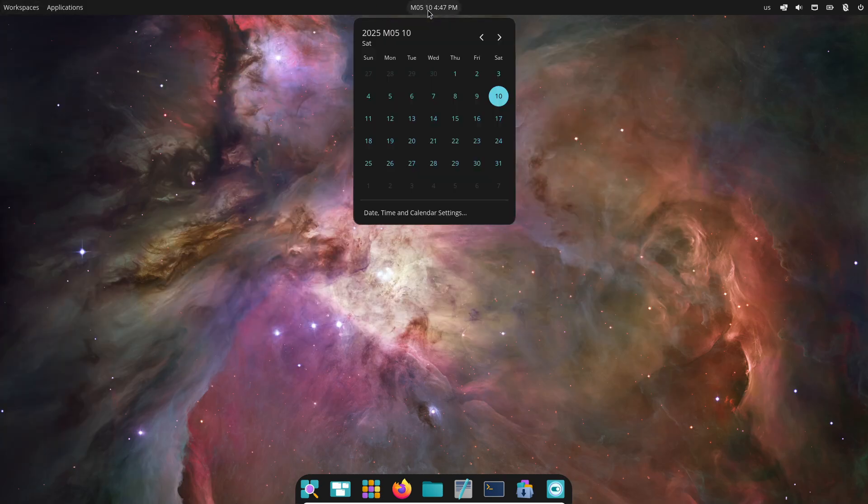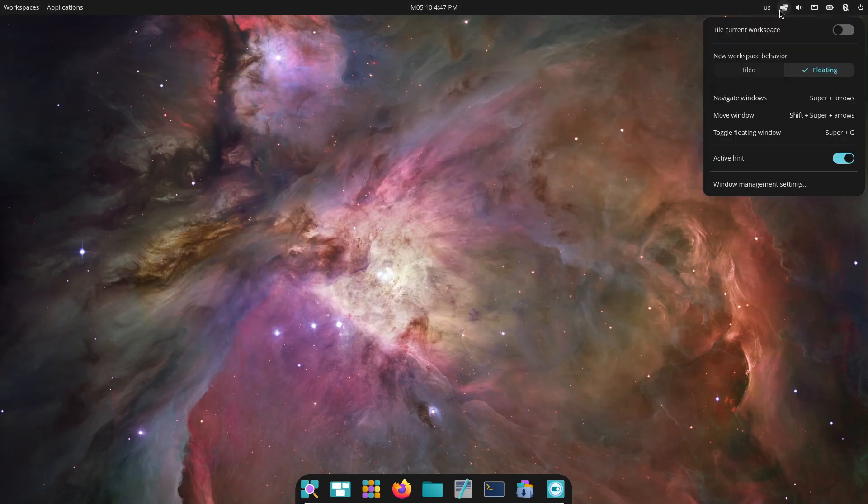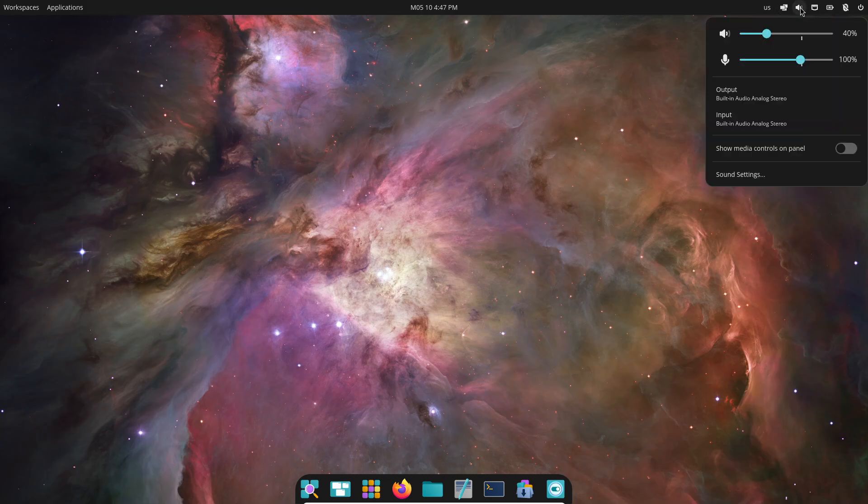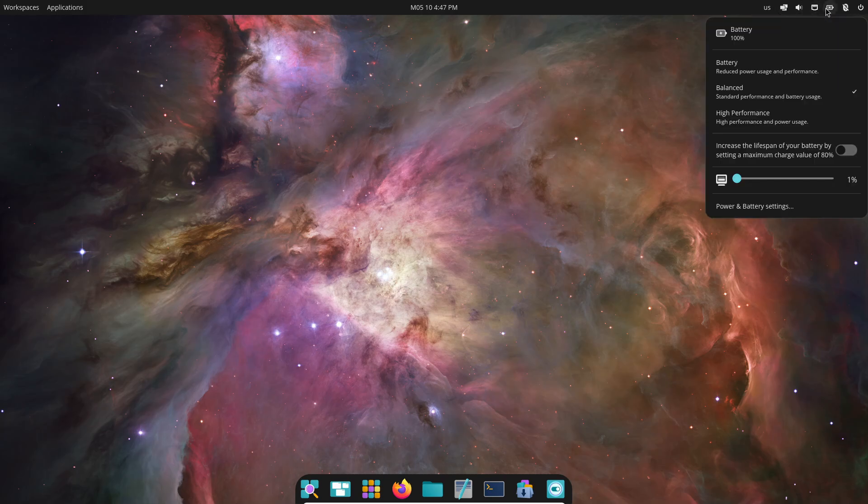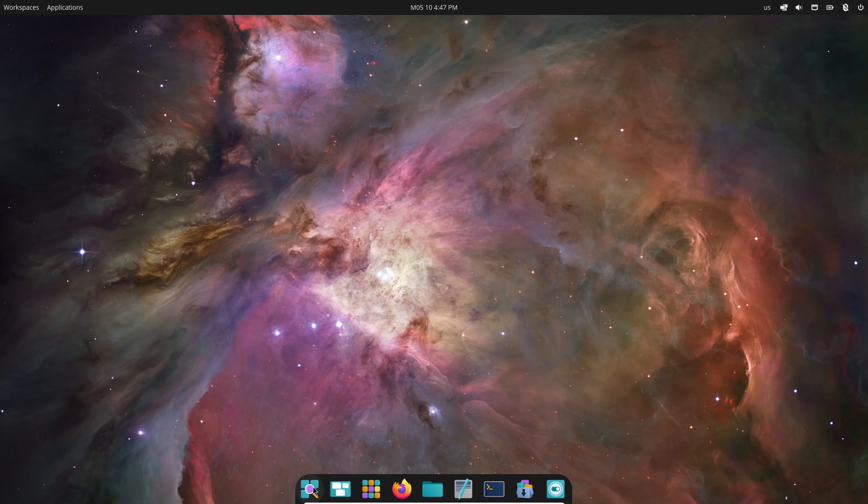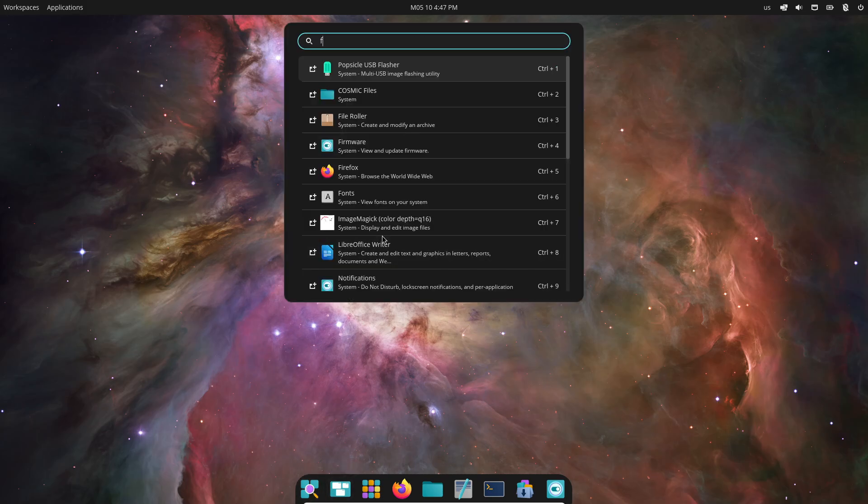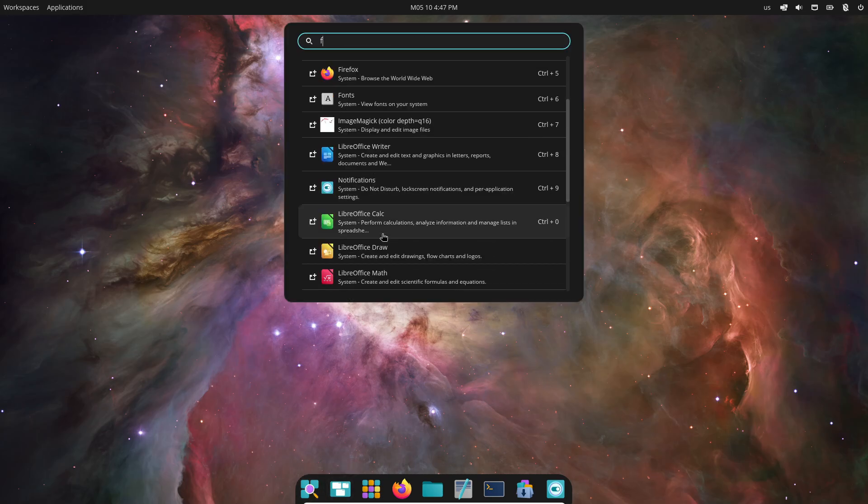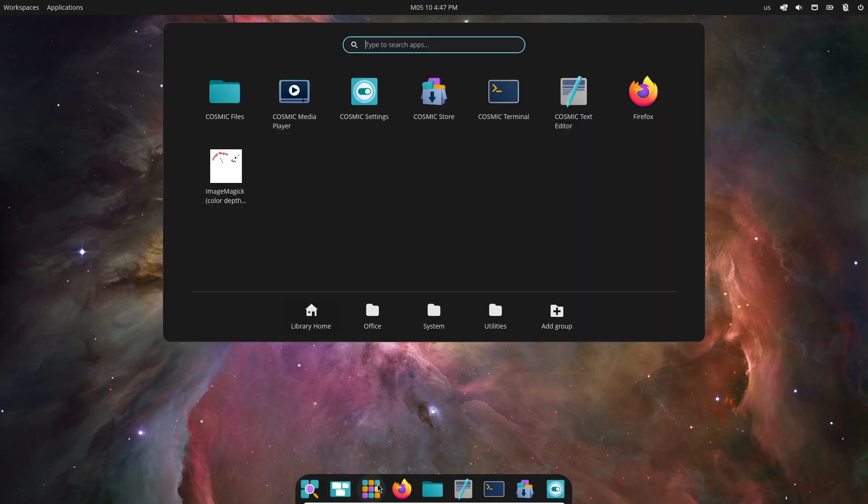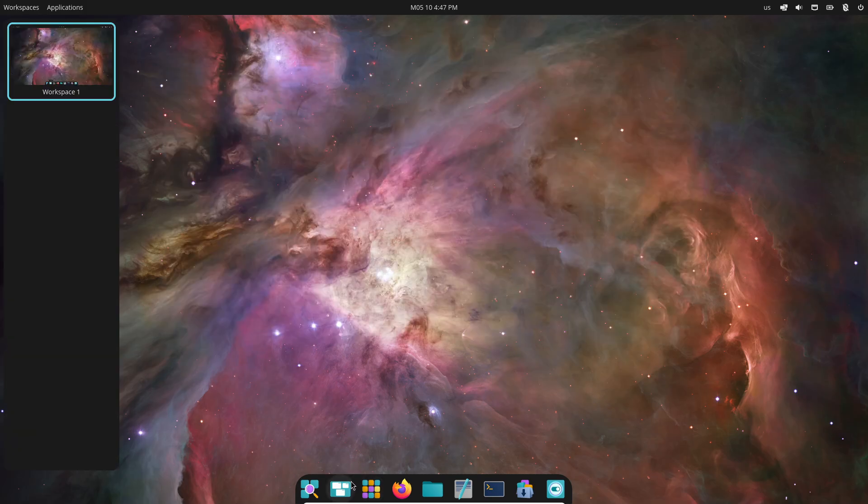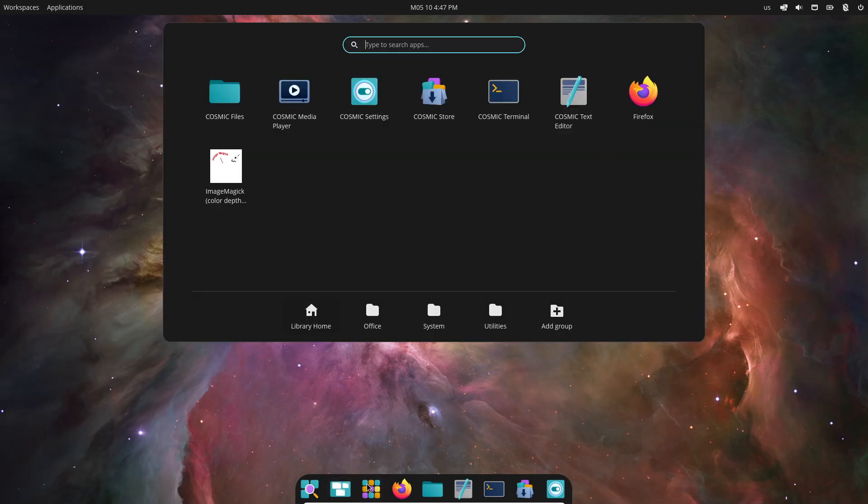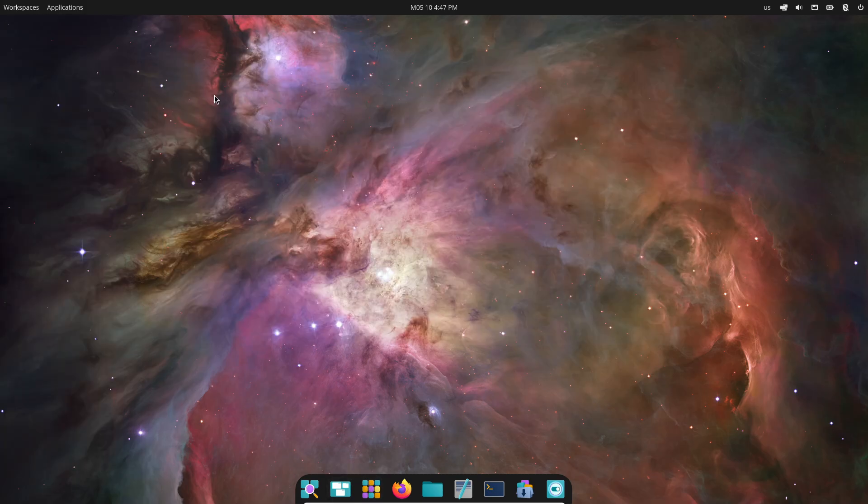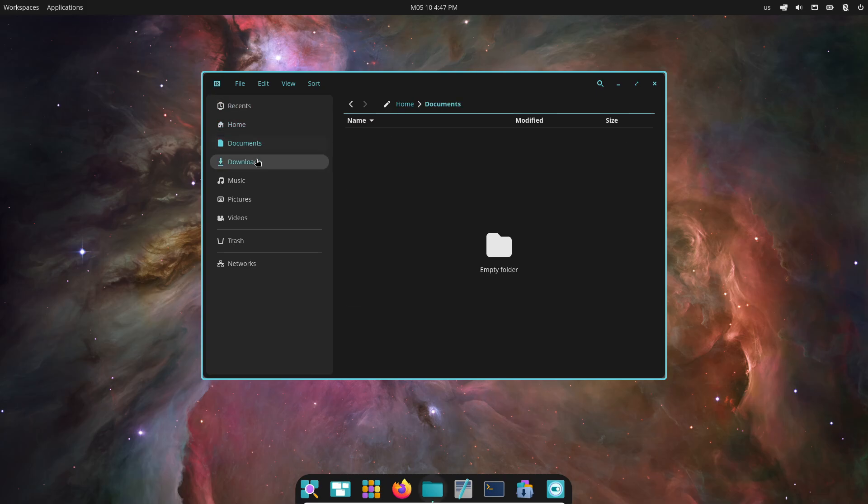What sets Cosmic apart is Rust. System76 chose Rust for its memory-safe guarantees and performance benefits. In their words, Rust makes it easier to avoid the kinds of memory bugs that cause crashes and vulnerabilities. The team even built their own compositor and text renderer in Rust. No more Gnome's C-based bottlenecks.